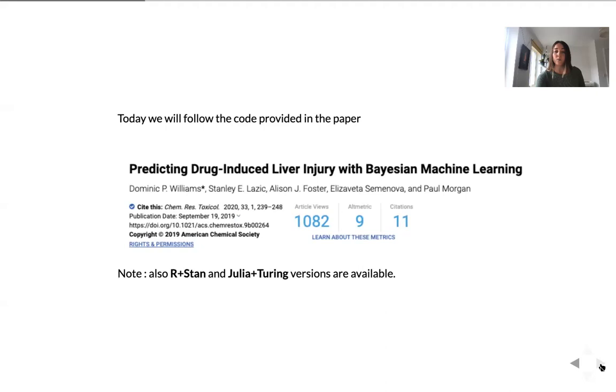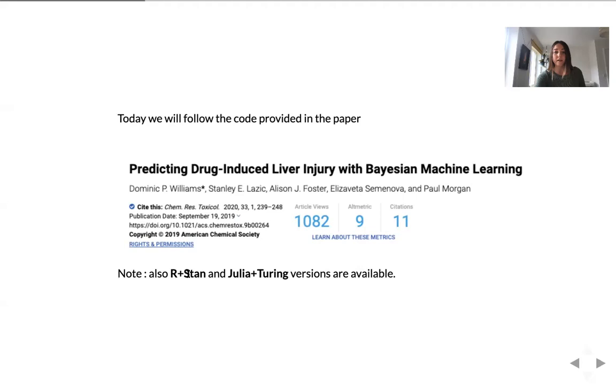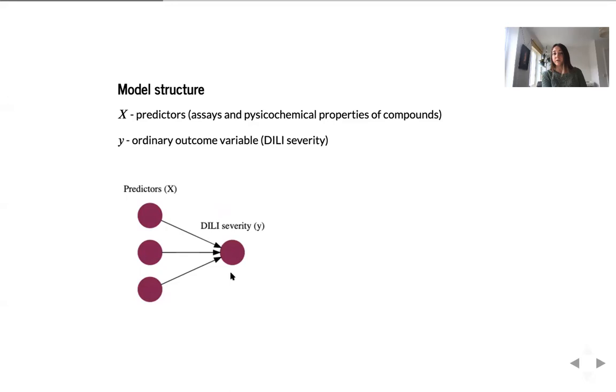All the work presented today is part of this paper called Predicting Drug-Induced Liver Injury with Bayesian Machine Learning. Originally, the code and the model for this paper was developed by Stanley Lasik in R and Stan. You can find both code in Stan and R code as part of the publication. And also, the code for Julia and Turing is available. Today, we will look at their implementation using Python and PyMC3.